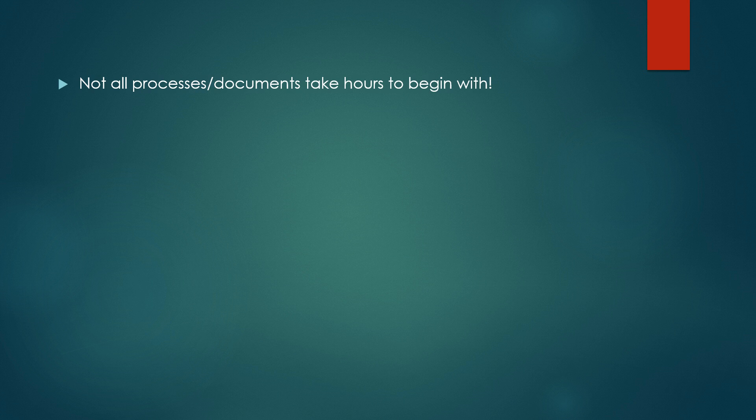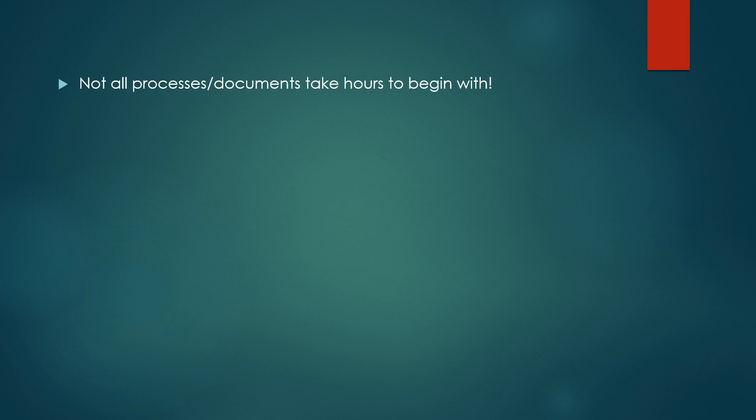Now first up, not all processes and documents take hours to begin with. Reading about them is one thing. When you're creating documents, when you're following processes in real life, you will realize that it doesn't really take hours to do something like this. And then there are templates that are readily available out there.